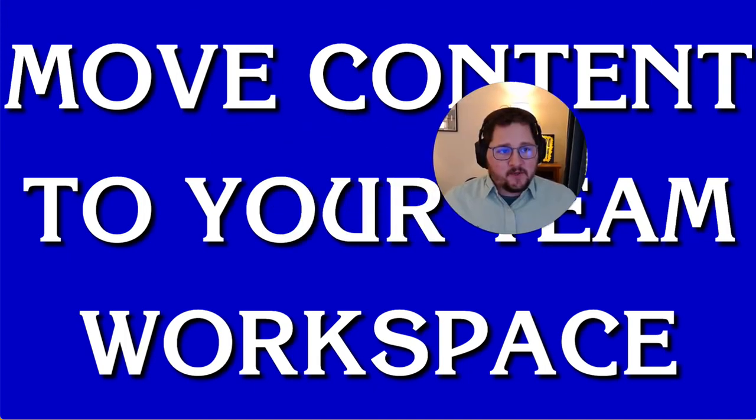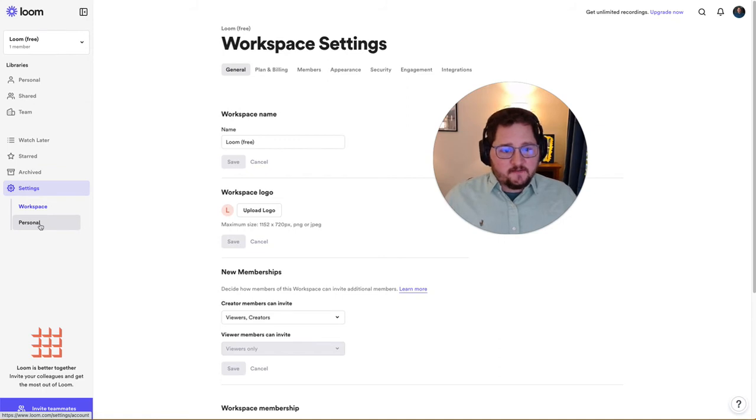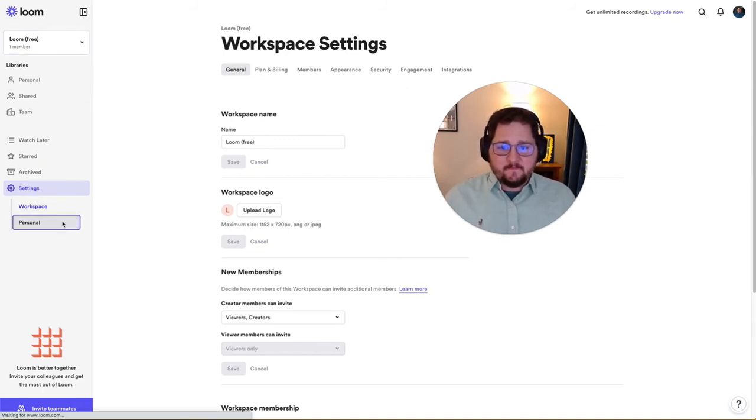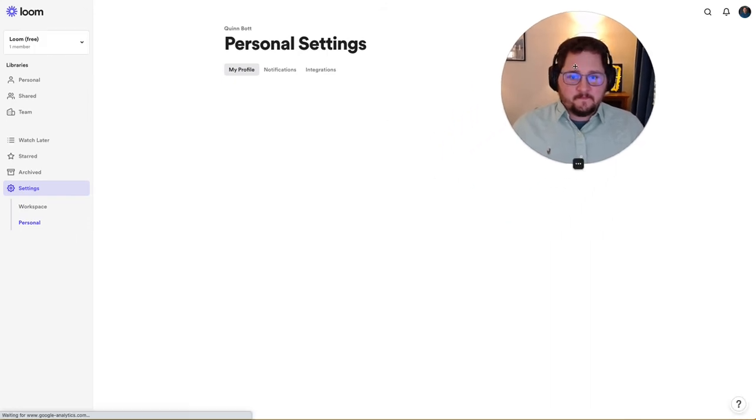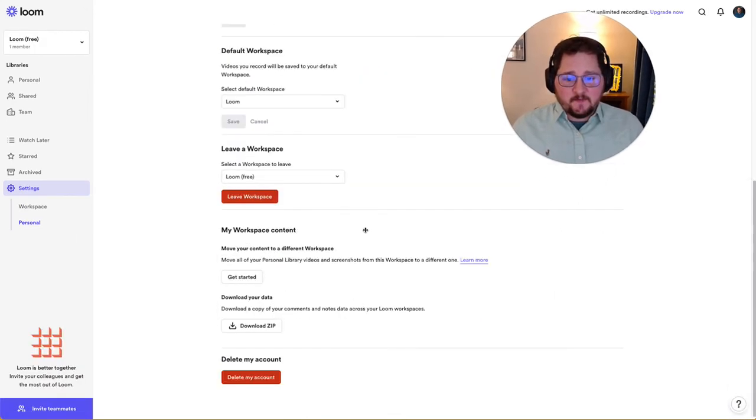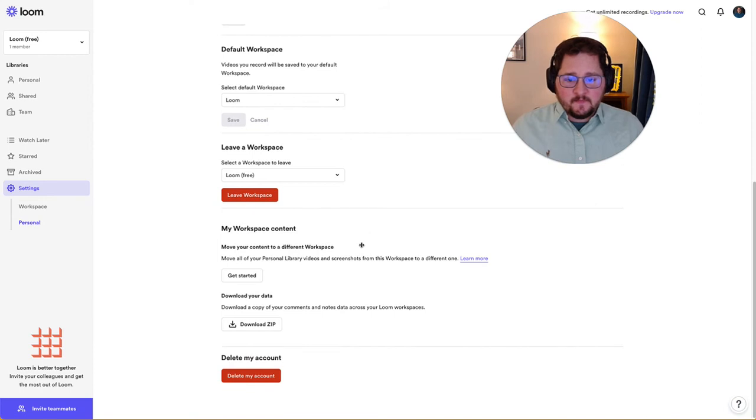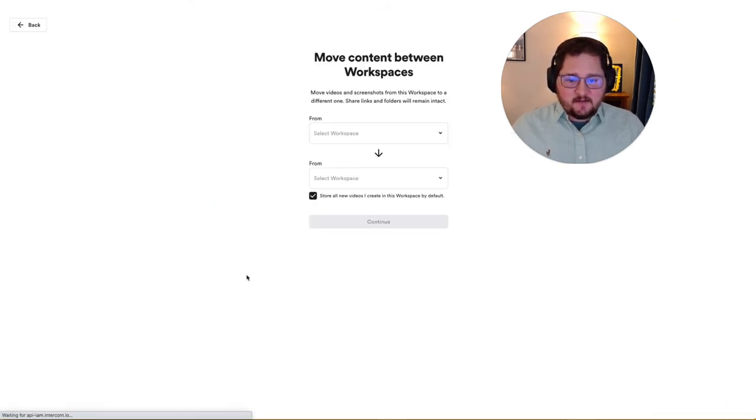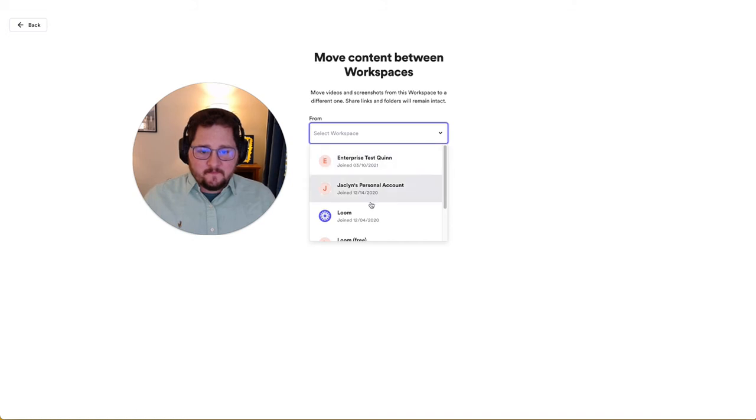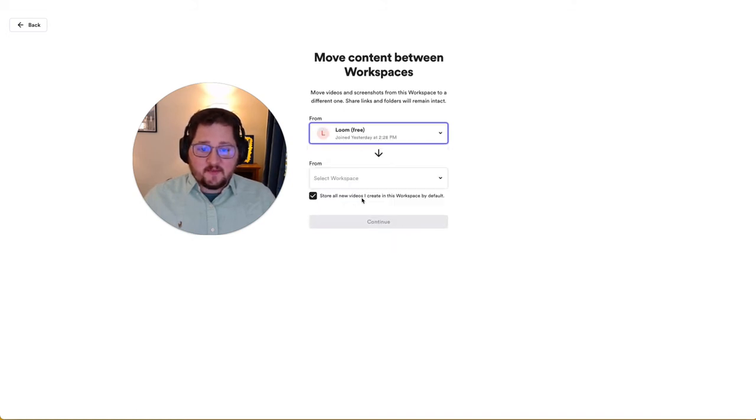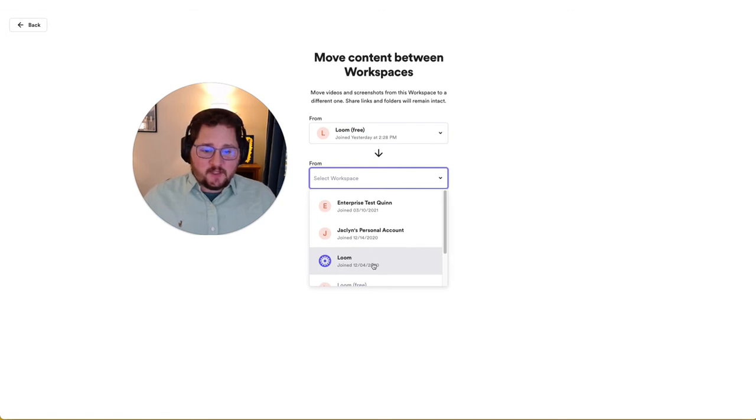So to transfer content between workspaces, you'll click here on personal under settings and you can be on any workspace up at the top. And in your personal settings, if you scroll down, there's an option here that says my workspace content. And if you click on get started, you'll get this form where you can choose which workspace you want to move content from. And I want to move it from the workspace that we renamed to loom free into our enterprise workspace.